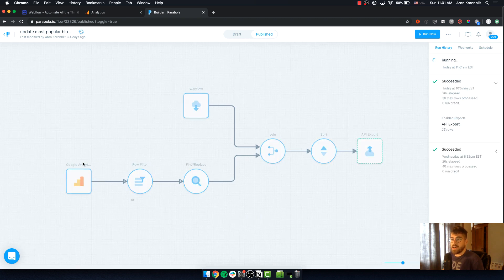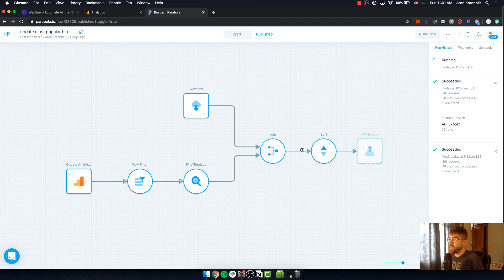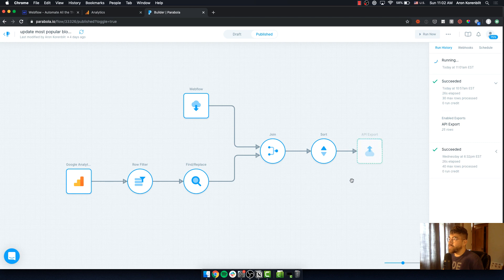it's going to take the data from Google Analytics, from Webflow, merge them together, get the page views for each CMS item, and then export it back into Webflow.